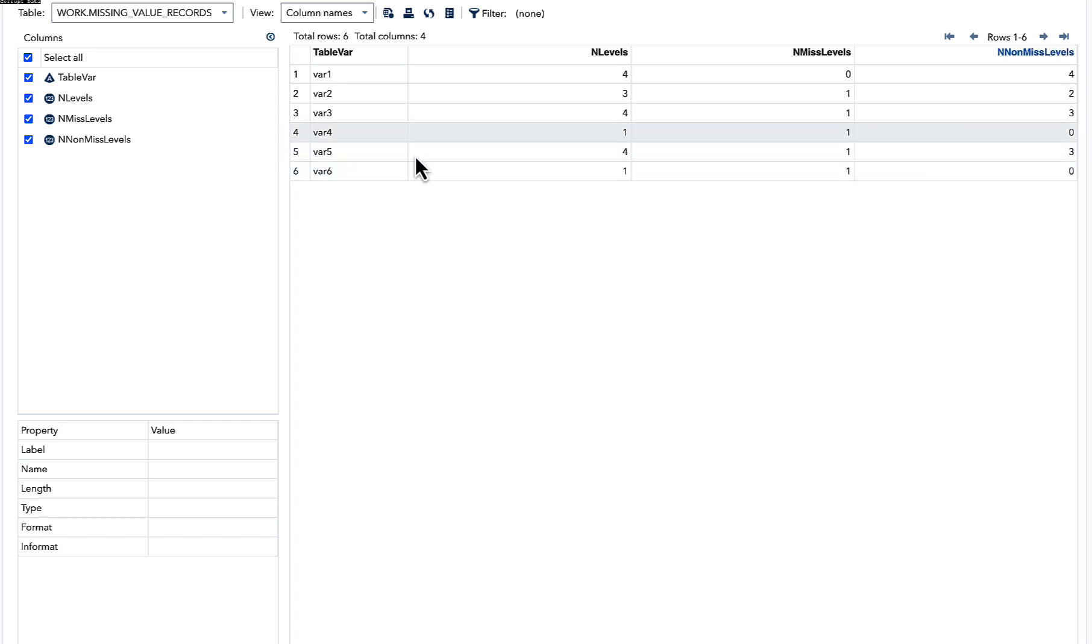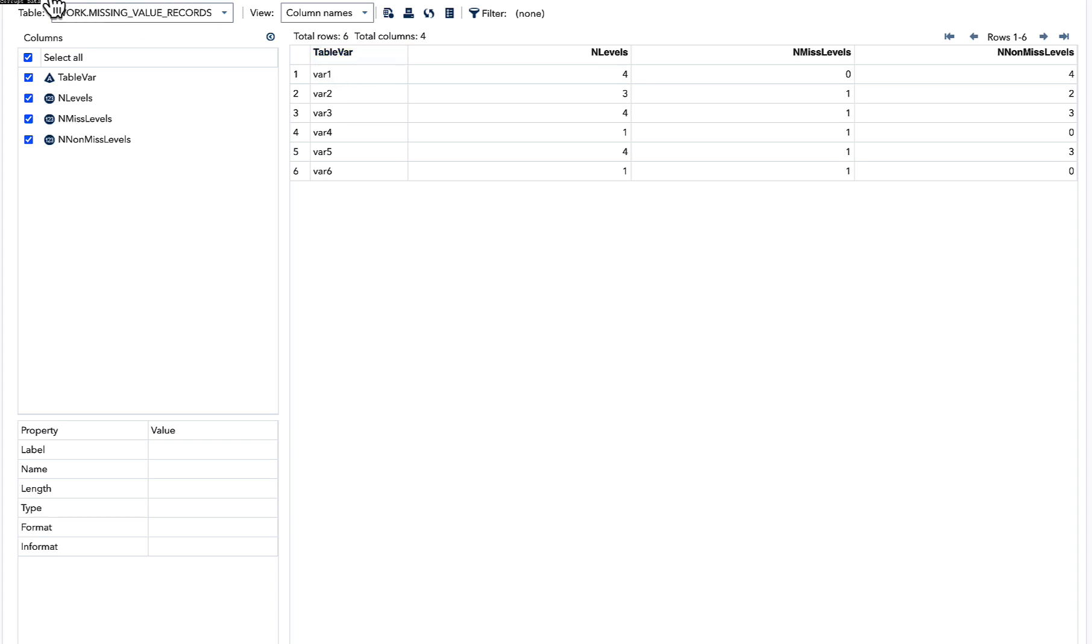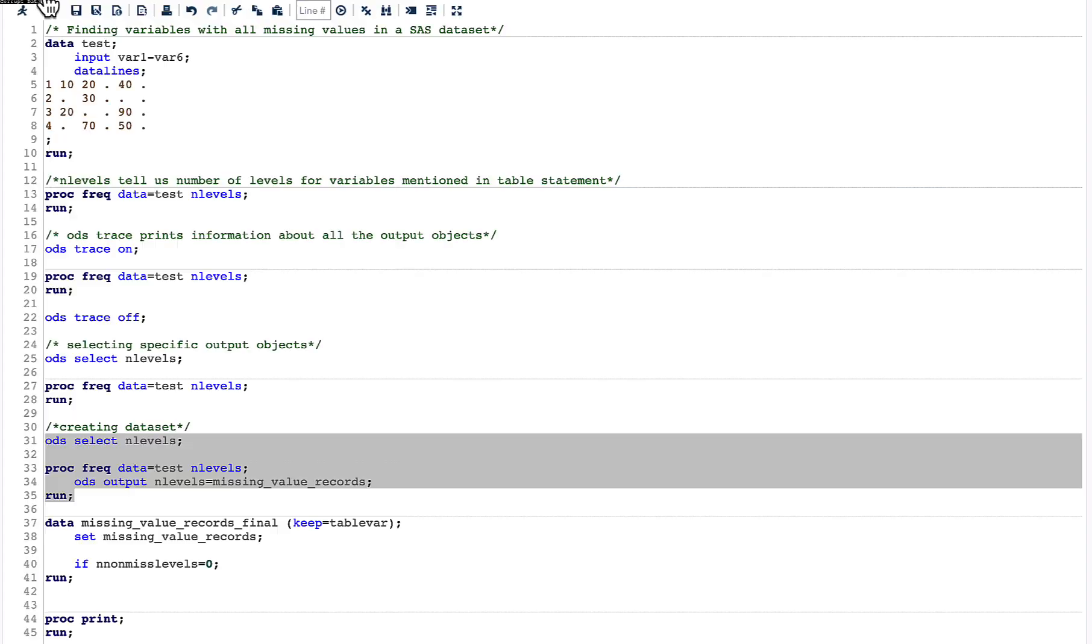Also, we are interested only in the variable names, and we can capture only this particular variable table var. Now let us quickly go back to our code and see how we can do that.